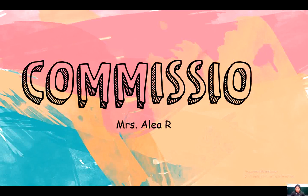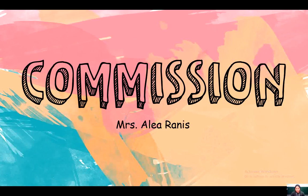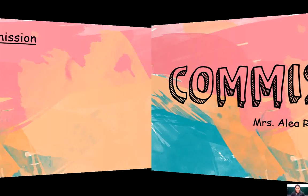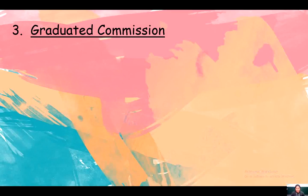Good day everyone. We're going to continue our discussion about commission. The third type of commission is a graduated commission. So what do you mean by graduated commission?